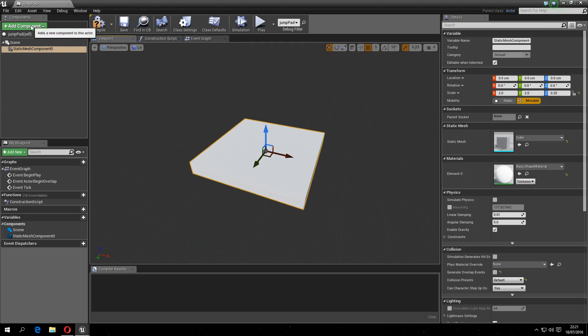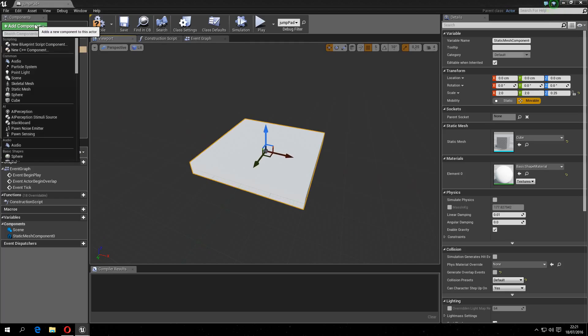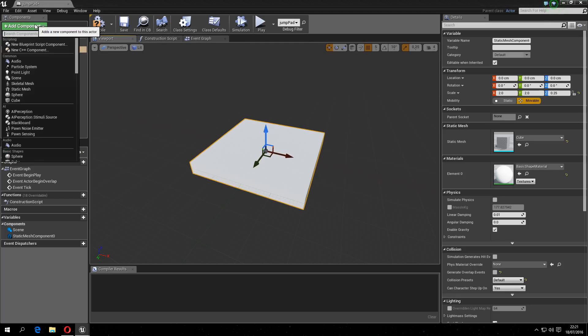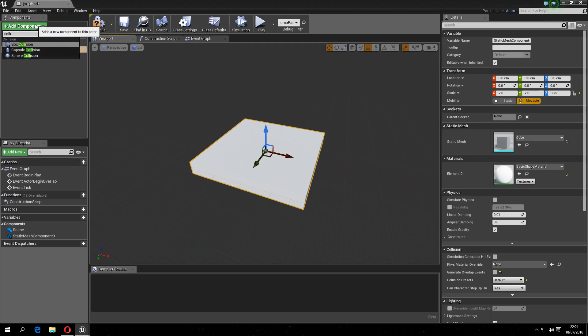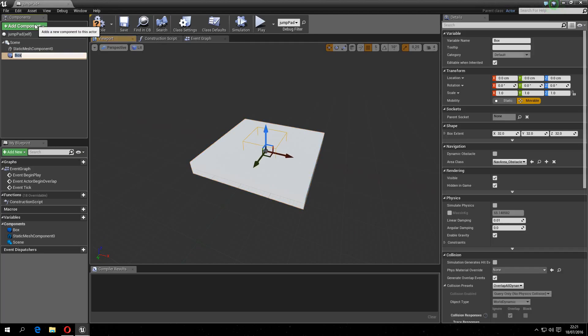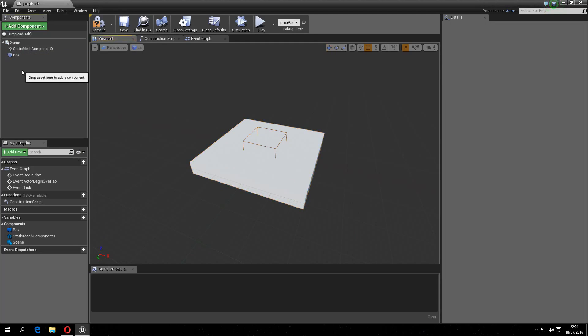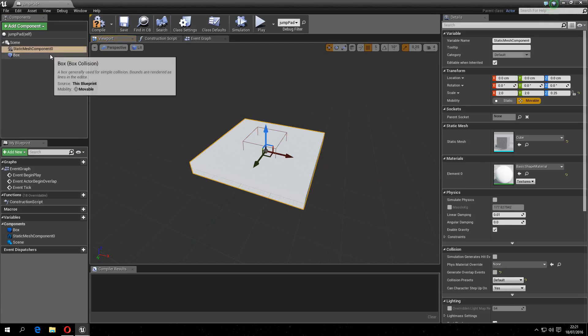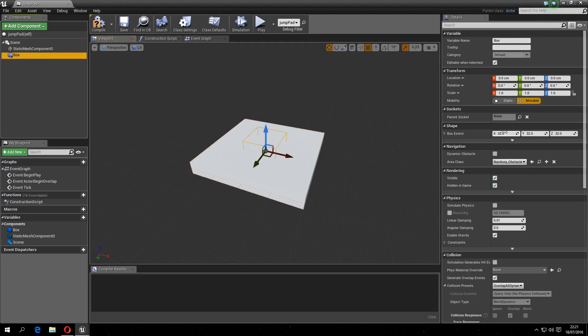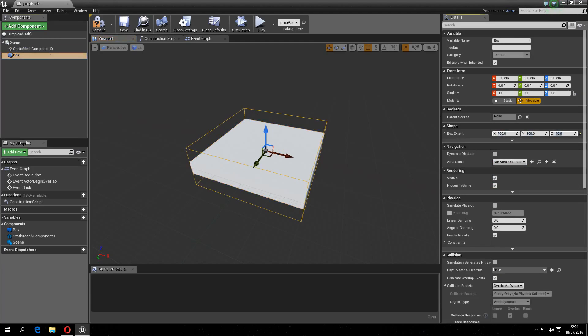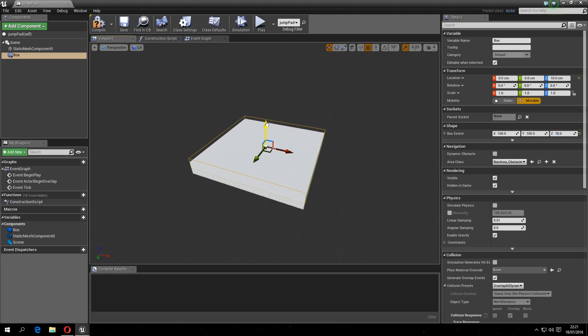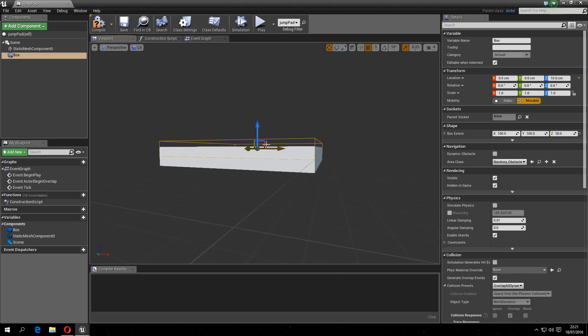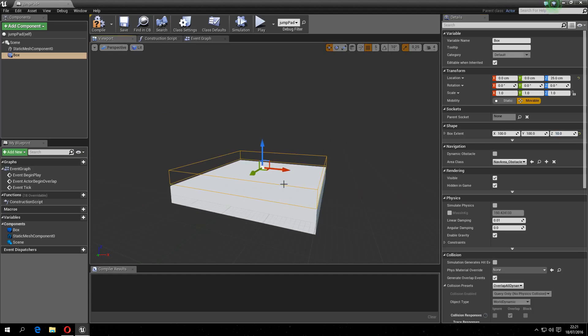Then you want to grab a trigger, a collision I mean. Box collision, and scale the box collision up to the thingy, so about 100 to 40, or 10 actually. Then drag it up so it aligns nice with the box.